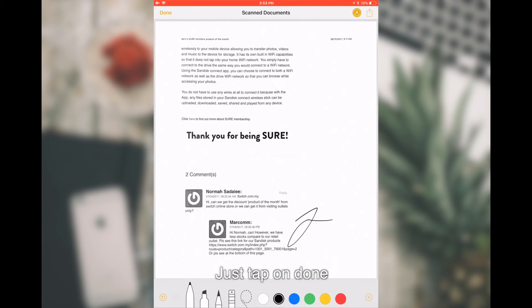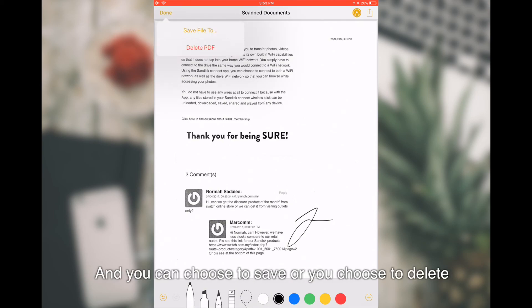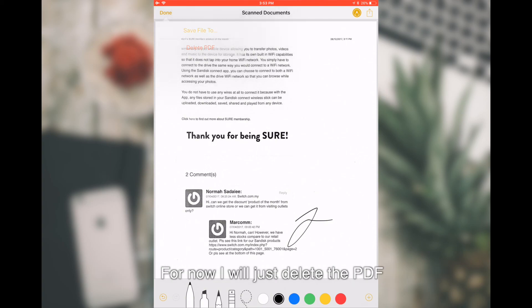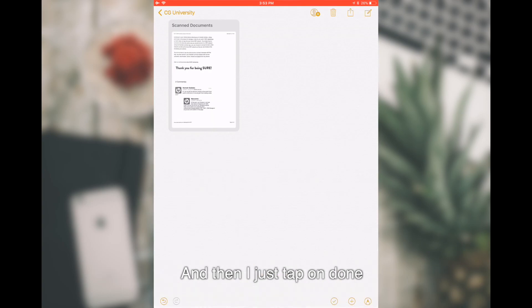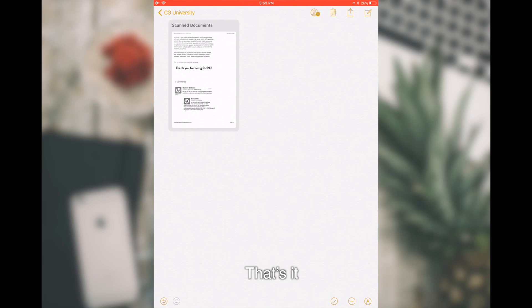Once you're done, just tap on Done. You can choose to Save or you choose to Delete. For now, I will just delete the PDF and I just tap on Done.